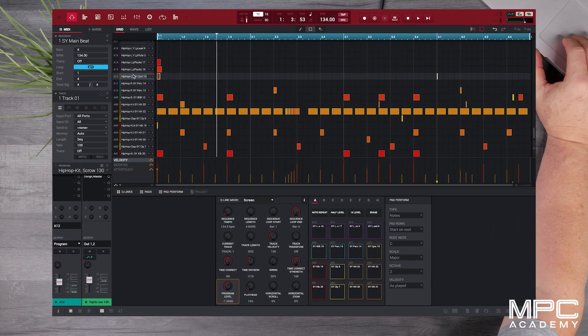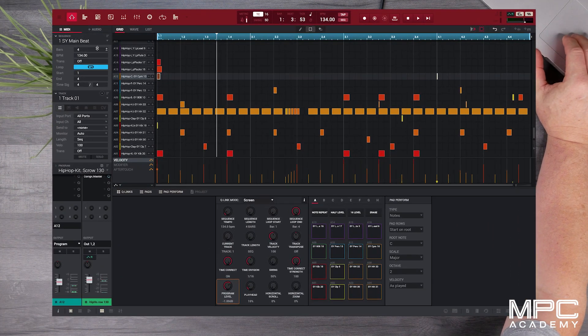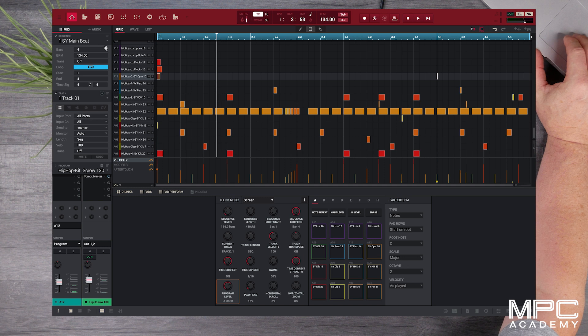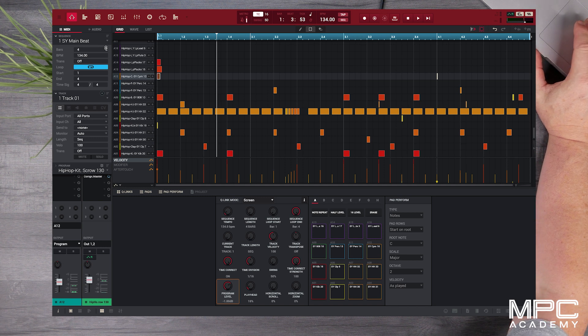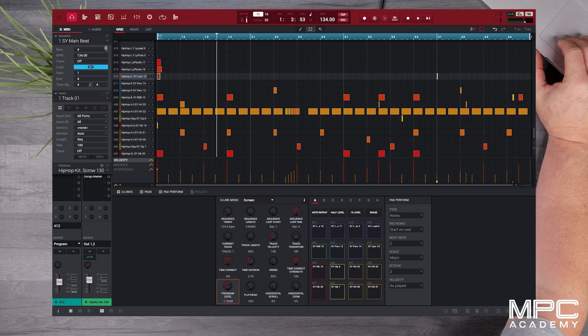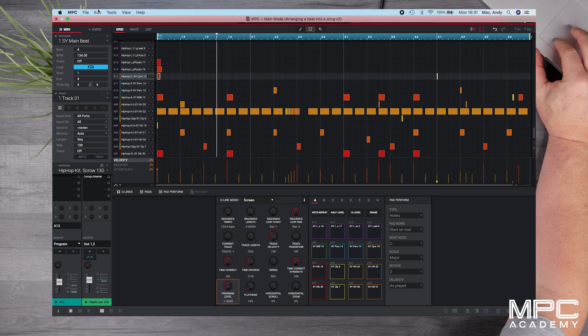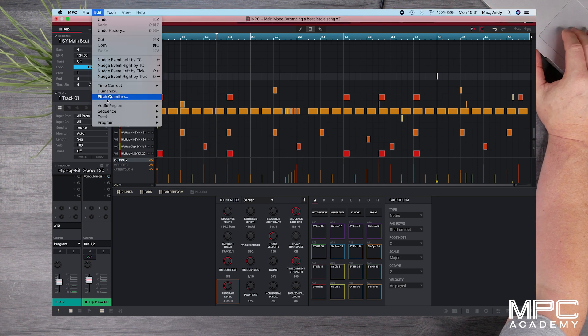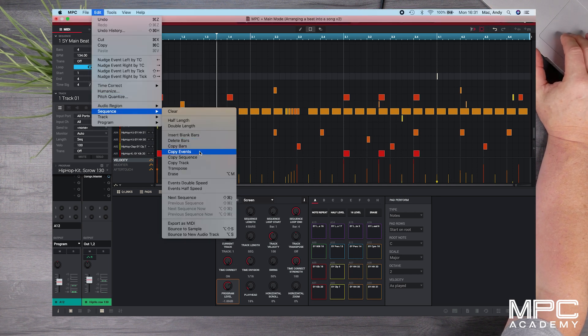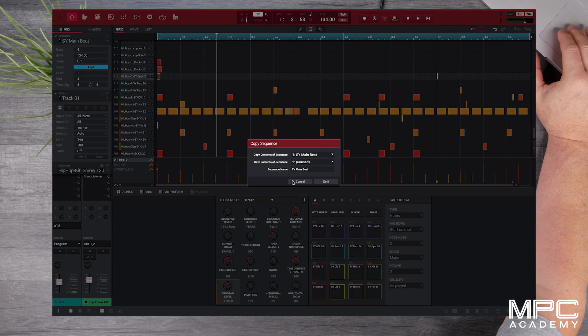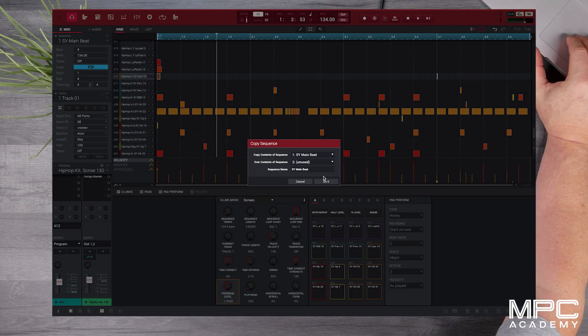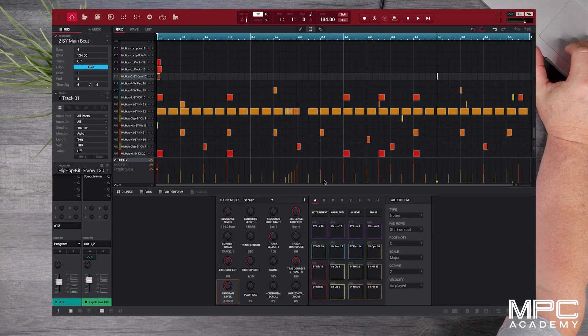The first thing I'm going to do is make duplicate copies of this pattern. So we're going to go up to edit on our MPC software and then go down to sequence and copy sequence. Now I'm going to copy this sequence to number 2.